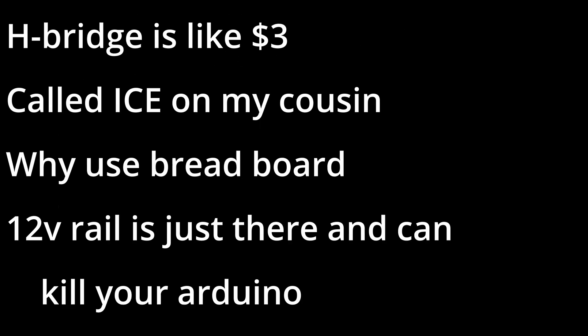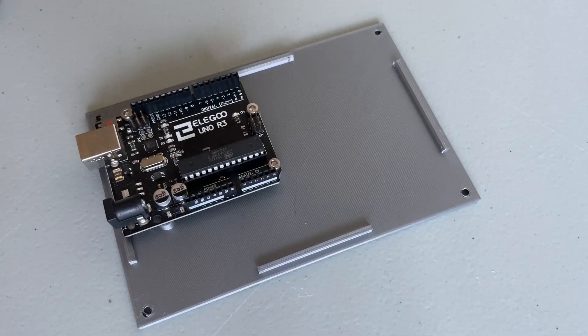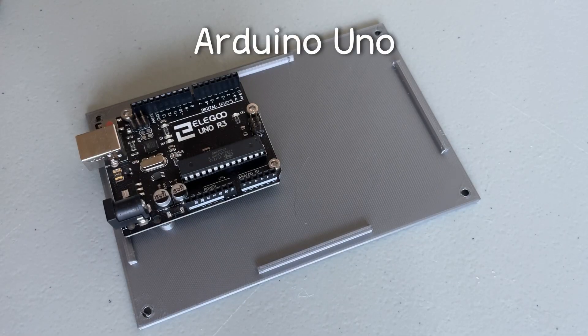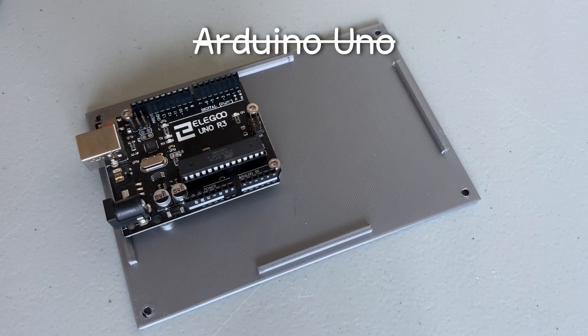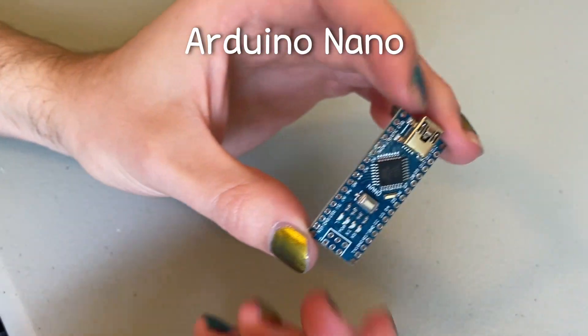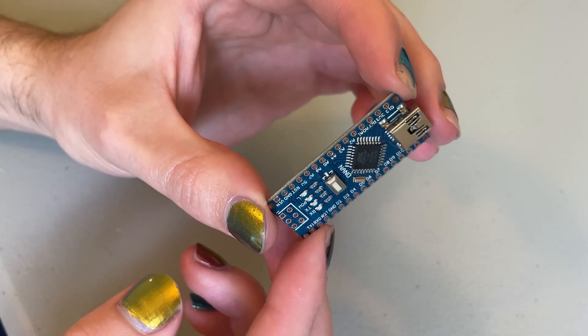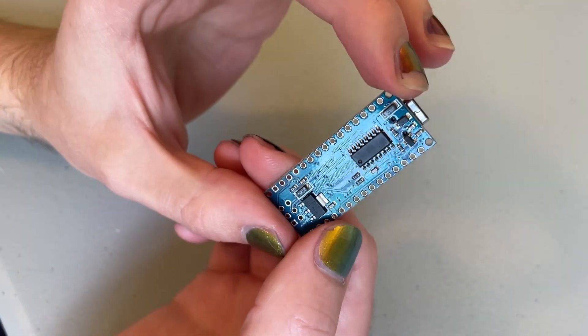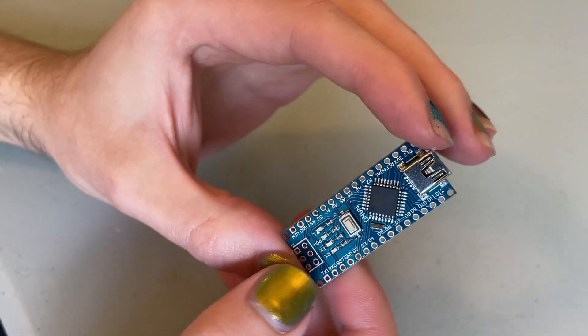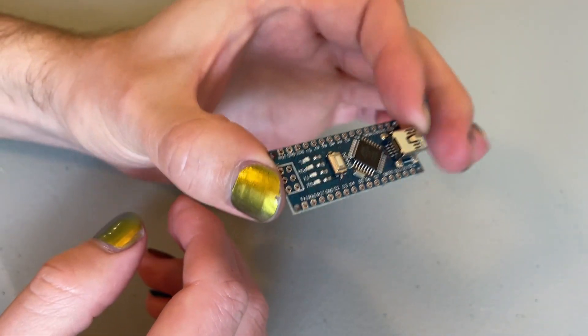You might be wondering what I want to change about the first version, and two main things I'm changing. First up, I am swapping out the Arduino Uno for an Arduino Nano. Why? It's a lot cheaper, and it still retains all of the functionality of the Uno.